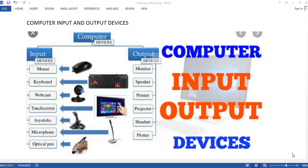Hi friends, today we are going to discuss about input process and output process in the computer. Let's learn about various parts of the computer. These parts are divided as input devices, output devices, and processing devices. The function of each part is explained in this video. The parts of a computer can be classified into input device, output device, and processing unit.